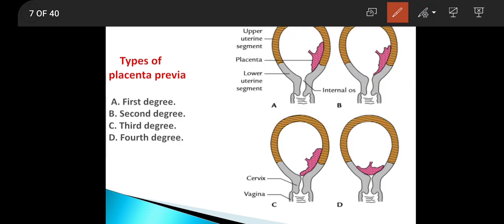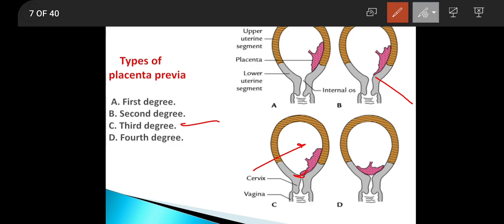In the second degree, the placenta is reaching up to the margin of the internal os. In the third degree, the placenta is covering the internal os, but when the cervix is dilated, this will uncover the internal os.